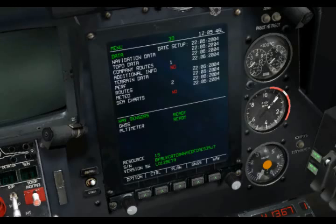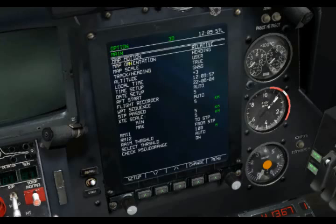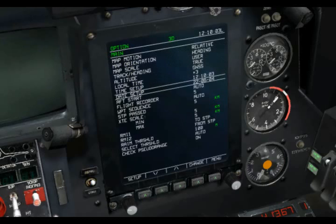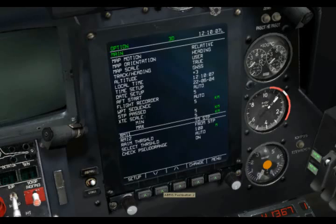Coming back out to the menu, we'll go to Options. The main options page gives you, as you might imagine, the main options that run through the ABRIS — things such as map orientation, map scale, and local times. Probably one of the most useful ones would be down here at RMI 1 and 2, which give you navigation indicators on your arc and HSI pages. Right now we have RMI 1 set to steer point, which is pretty handy.